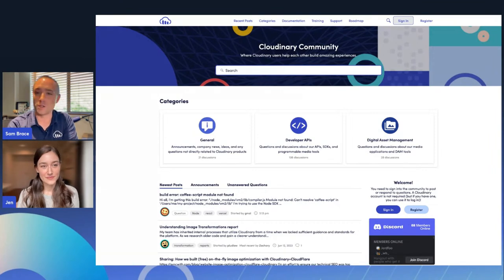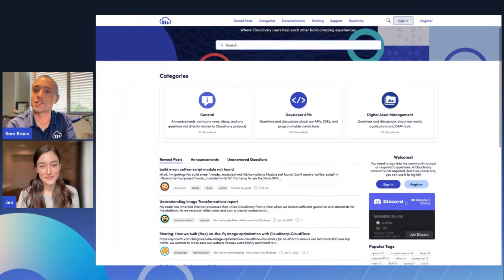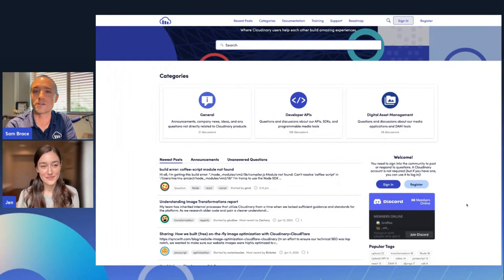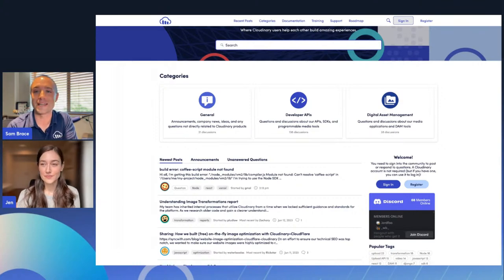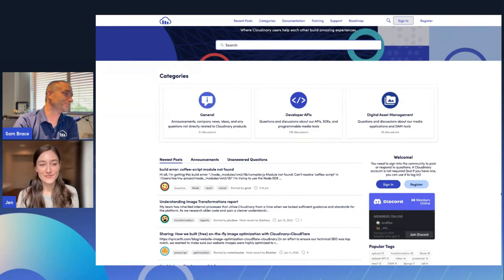And whether you like to use the community forums at community.cloudinary.com or you happen to enjoy its associated Discord server, there is a place for you to have those conversations with other users that probably care about images and videos just as much as you do. So let's get Adam on the program.